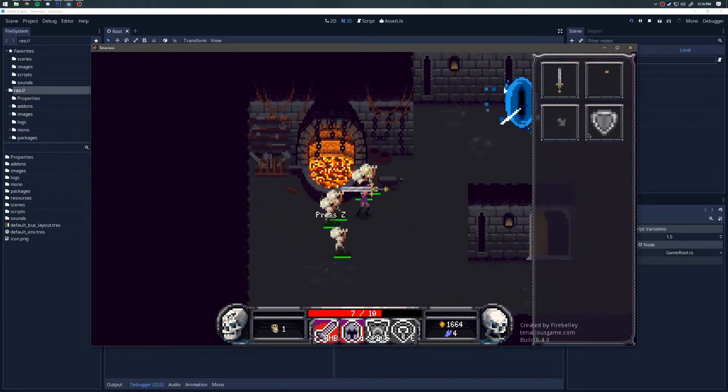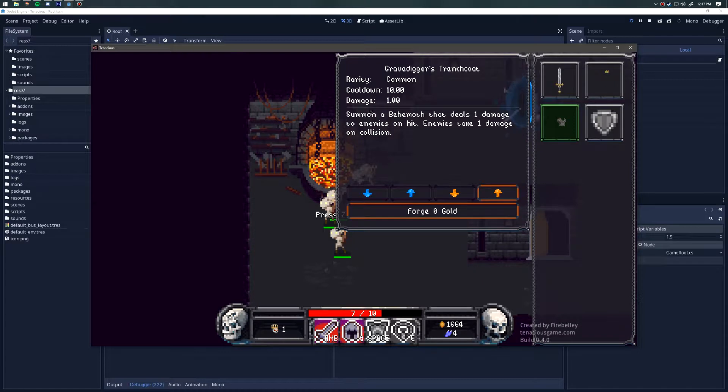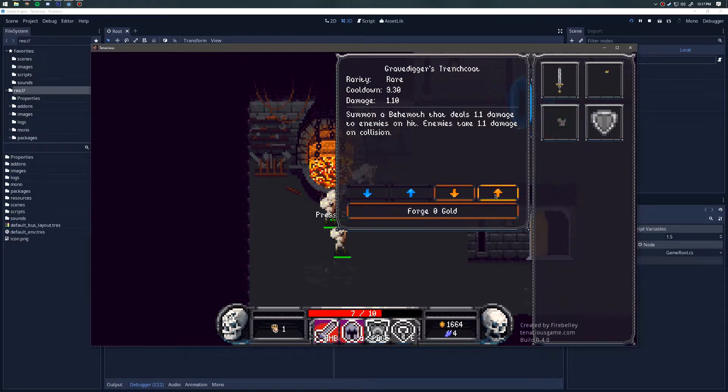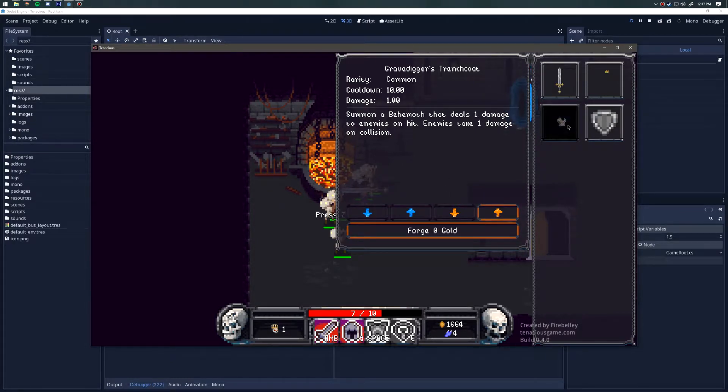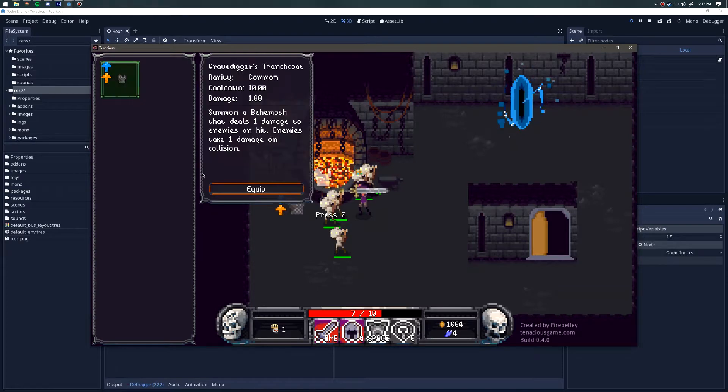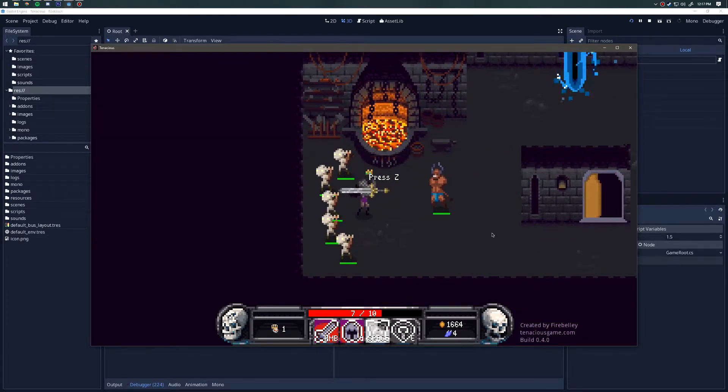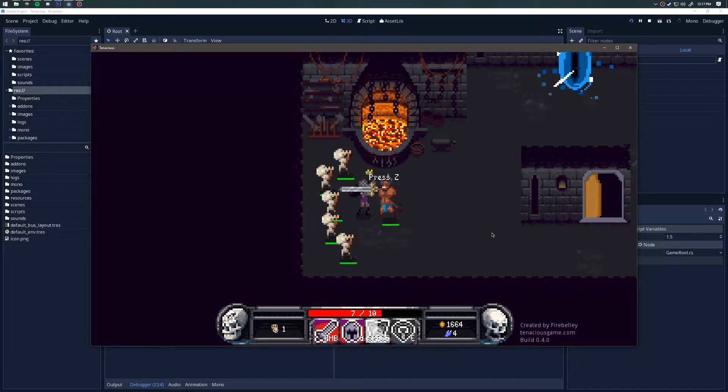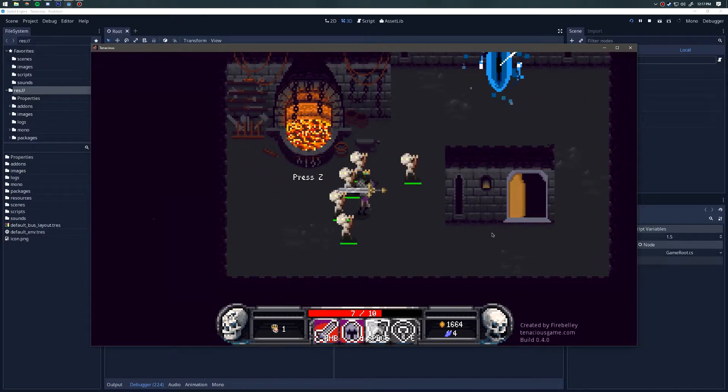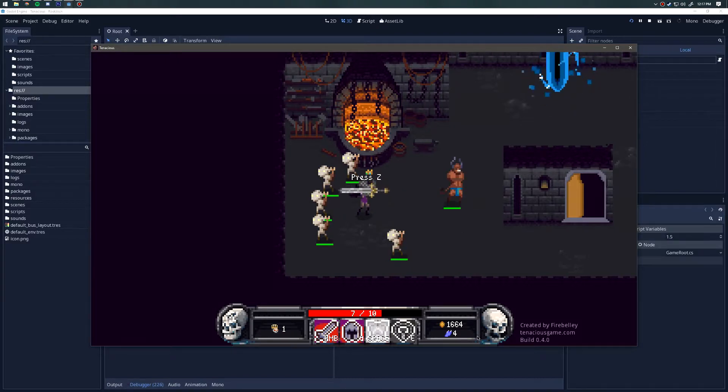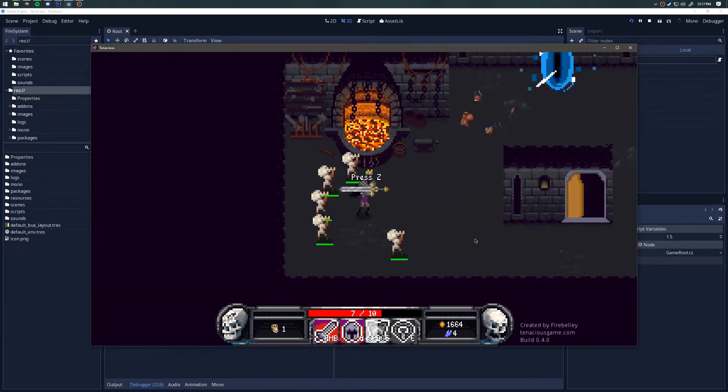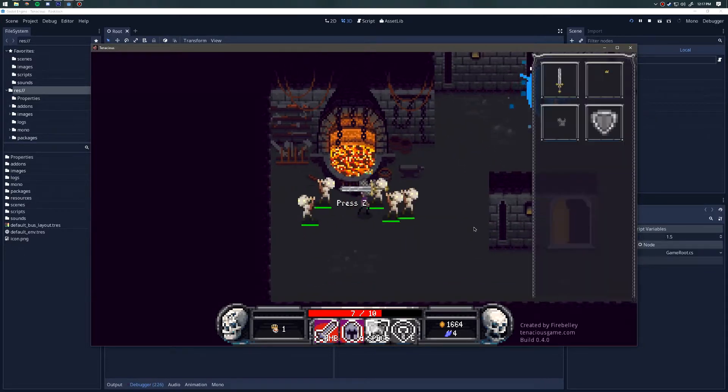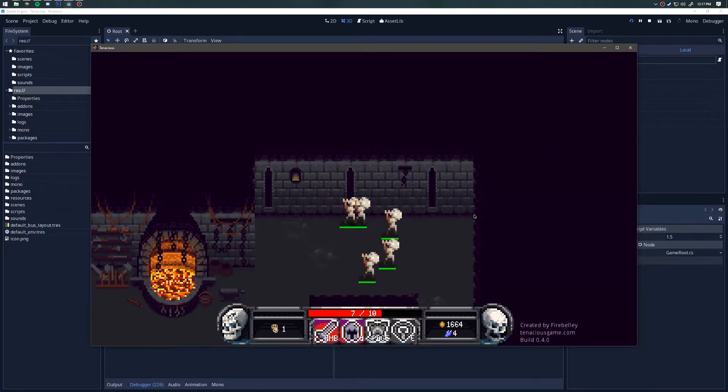Let's take a look at the next one. We have our Gravedigger's Trenchcoat. This will summon a behemoth that deals damage and knocks back enemies. So I'm going to press space. Again it's just the knight placeholder. This behemoth will be a large guy and he has a lifetime of five seconds currently. During that lifetime he'll seek out and push enemies into walls, kick enemies into walls rather.